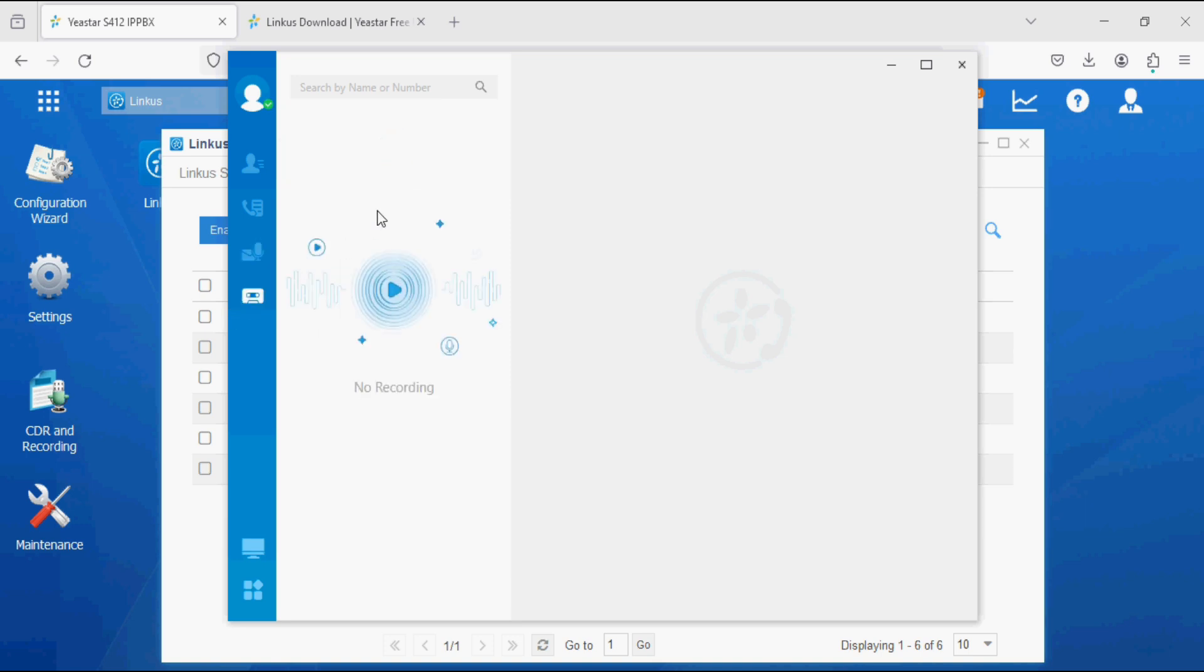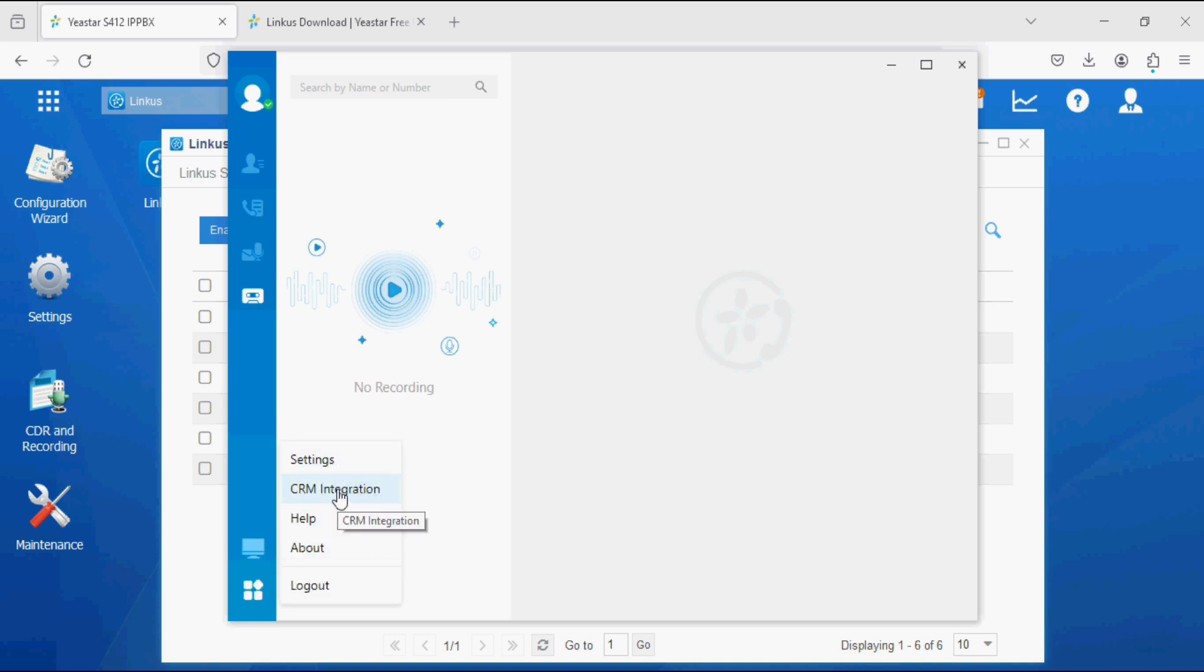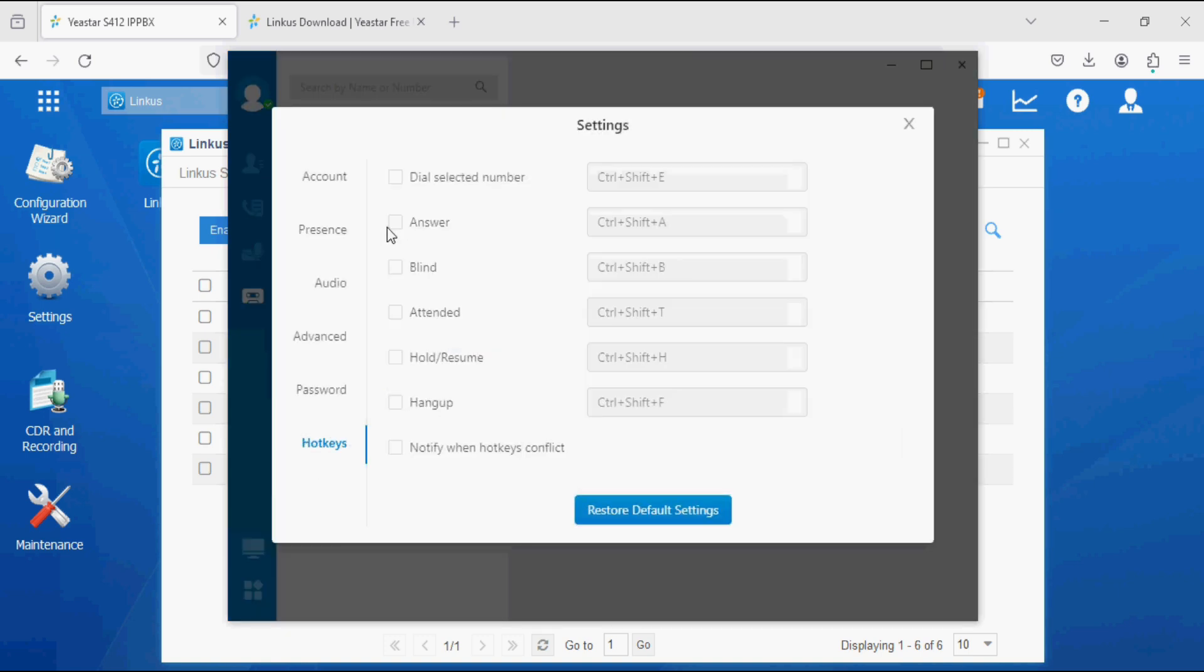Here we can see the call recording, and in the last option we have settings, CRM integration, help, about, and logout options.